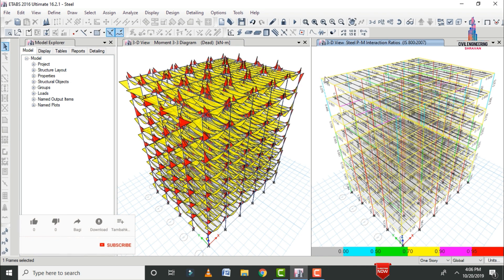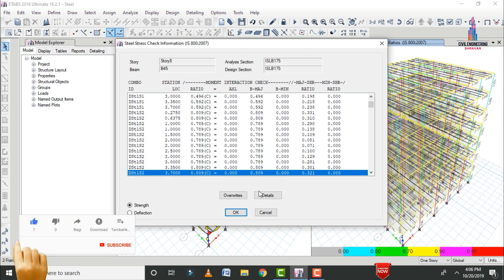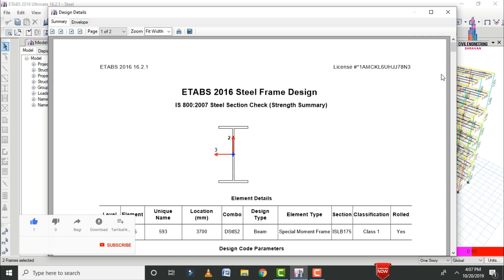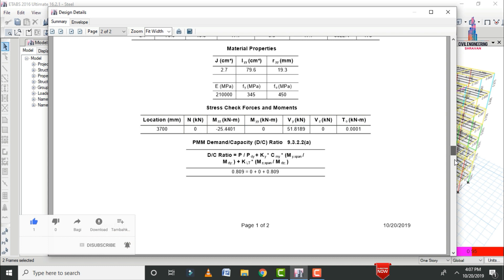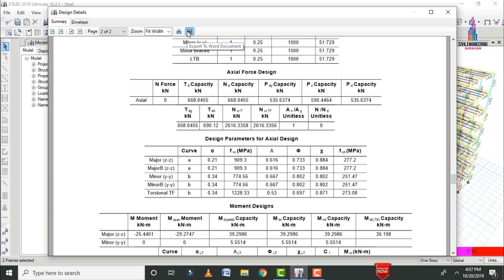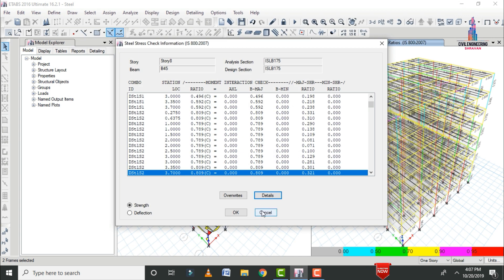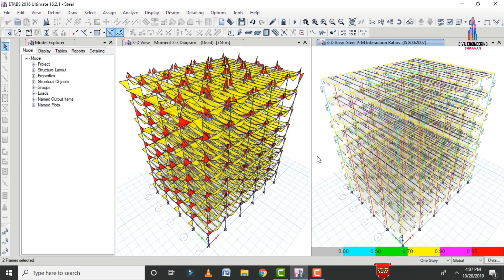Similarly, select any main beam section, right-click, and click Details to view steel frame design results. You can print or save the output as a Word document. This completes the steel frame design process as per IS 800 code. The modeling and analysis process was covered in the previous video. If you have any queries, please post your questions in the comment box below.